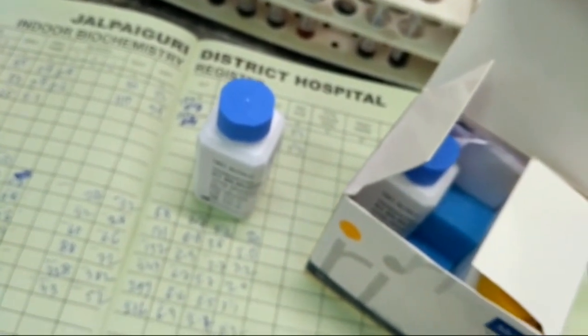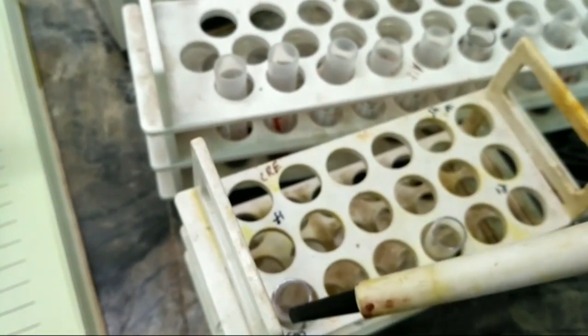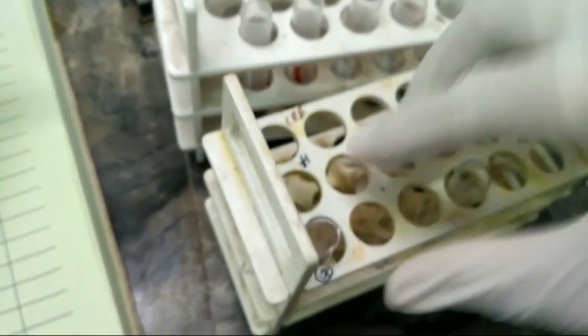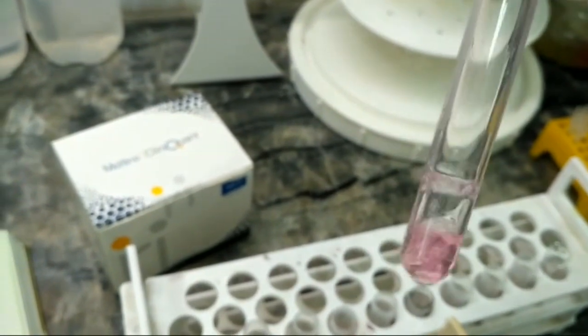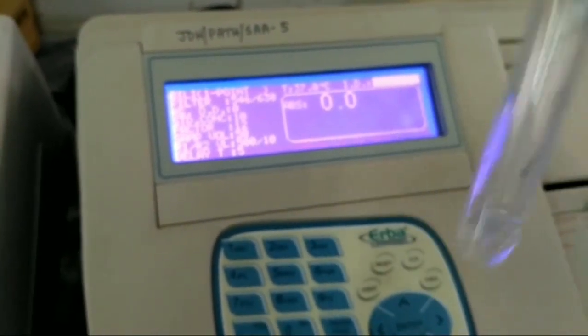When we add 50 microliters of the sample into this working reagent, the bilirubin will generate a purple color. The concentration of the color is directly proportional to the bilirubin present in the sample. Now we have to aspirate the reagent — this is the colorless reagent.